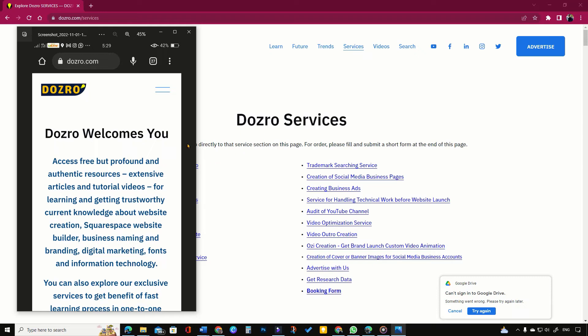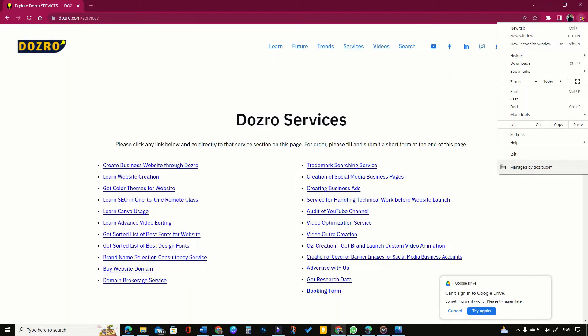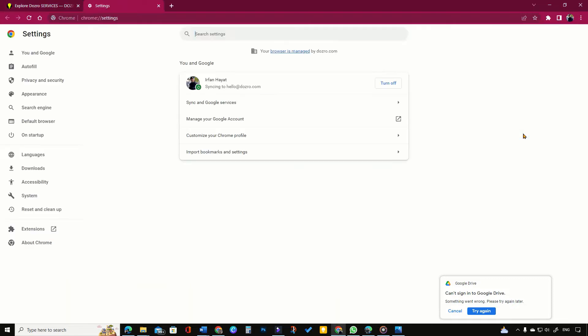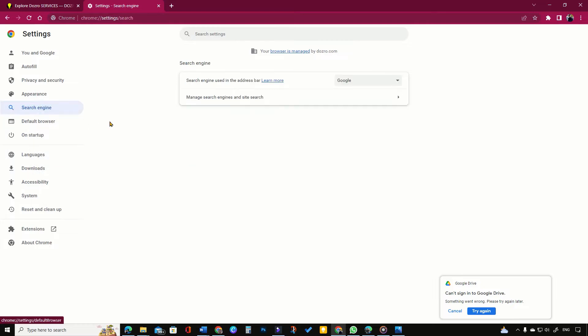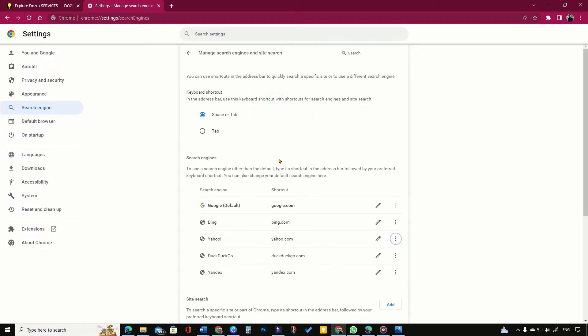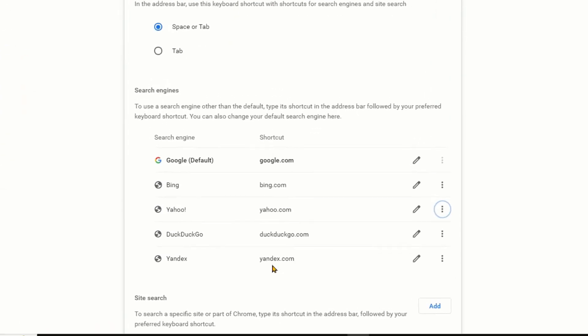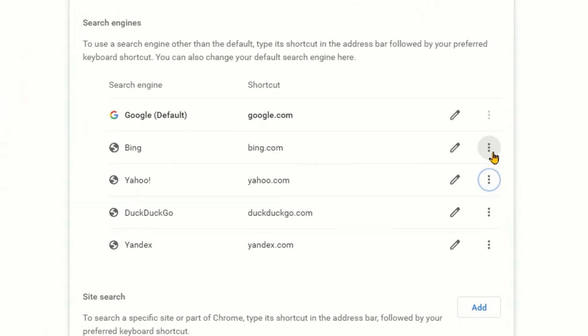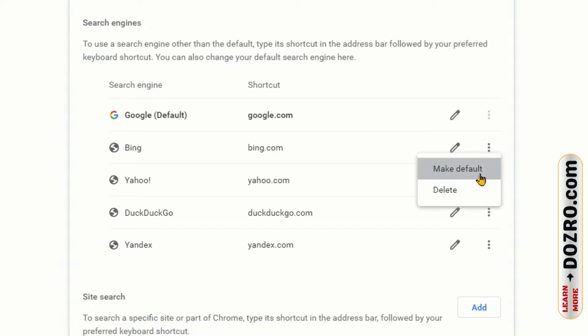To change default search engine in Chrome, Android, iPhone or Windows, click 3 dots on top right corner of screen, then settings and then search engine. Choose any option such as Google, Yahoo or Bing.